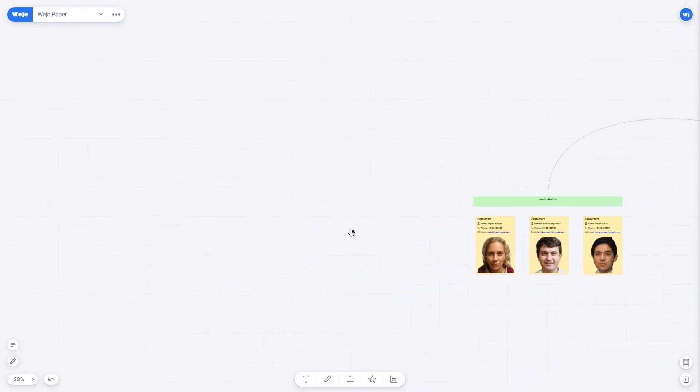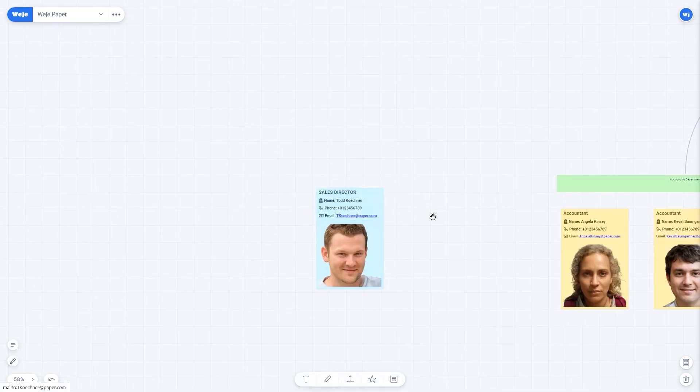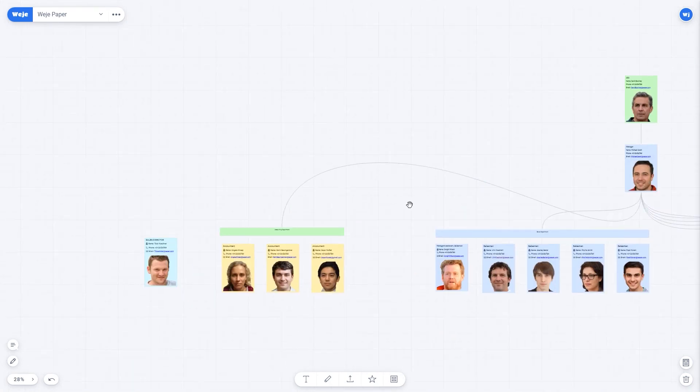You can also add a freelance salesperson, a field one. Basically, our org chart is ready.